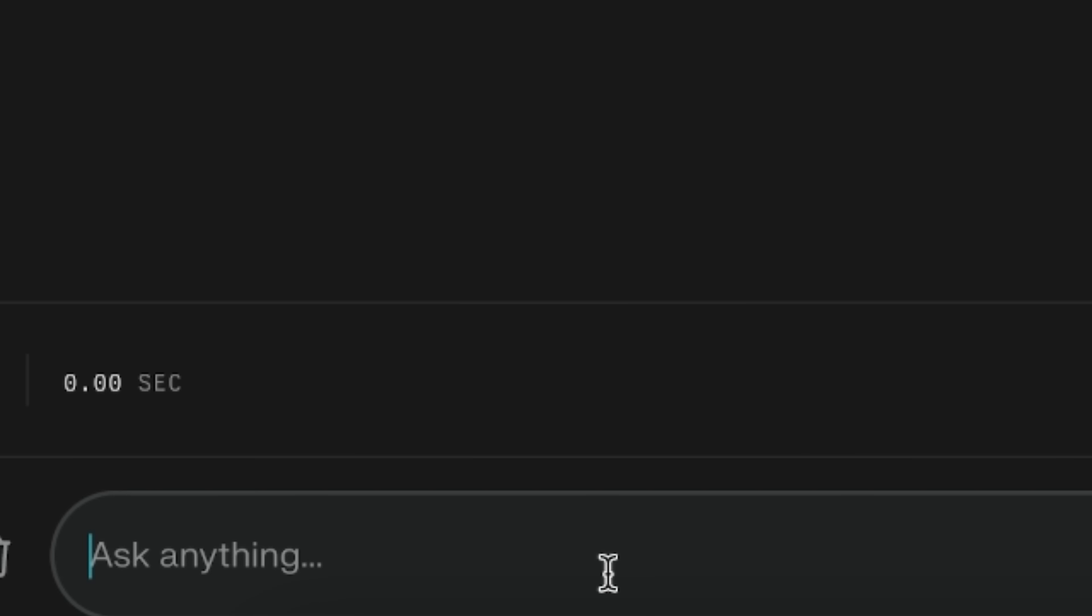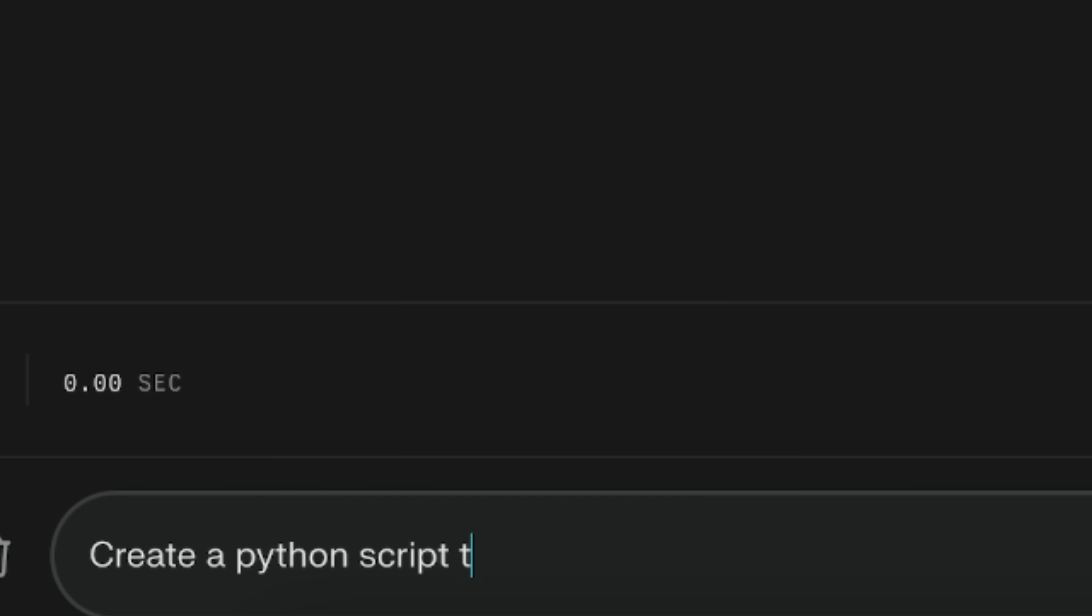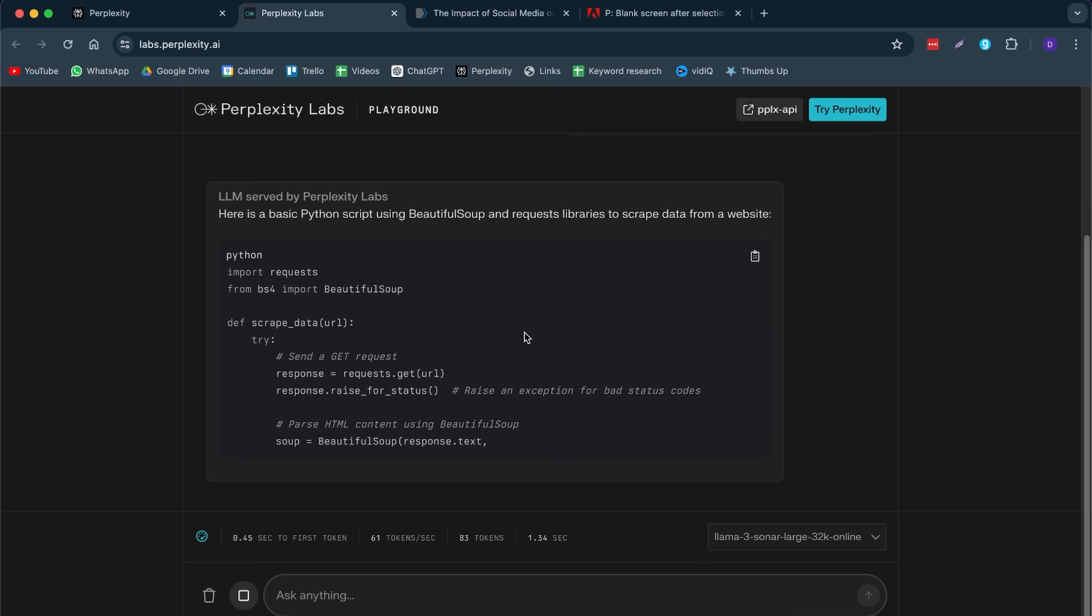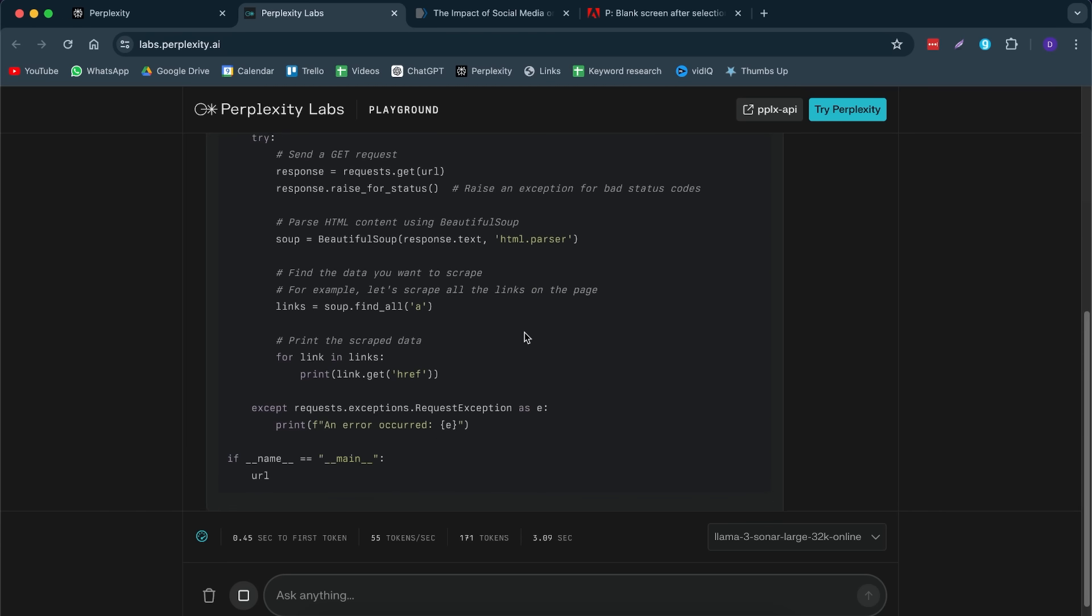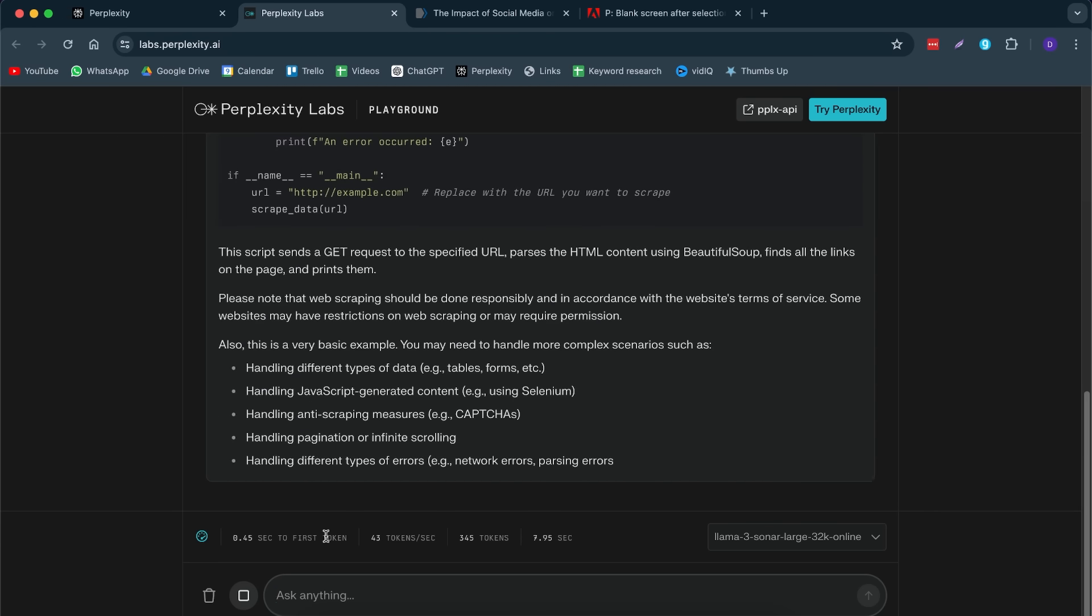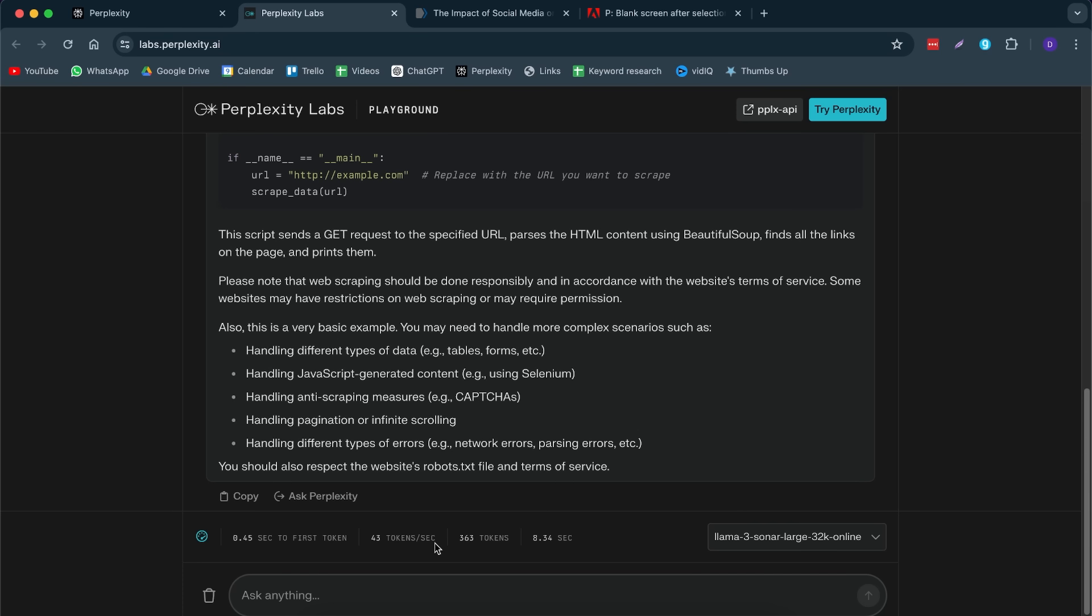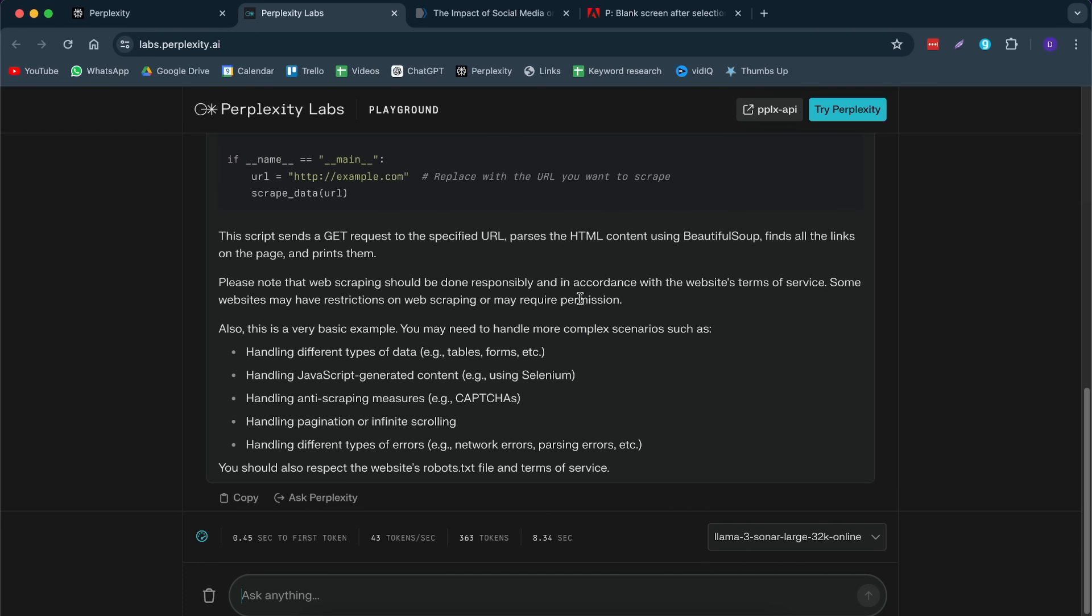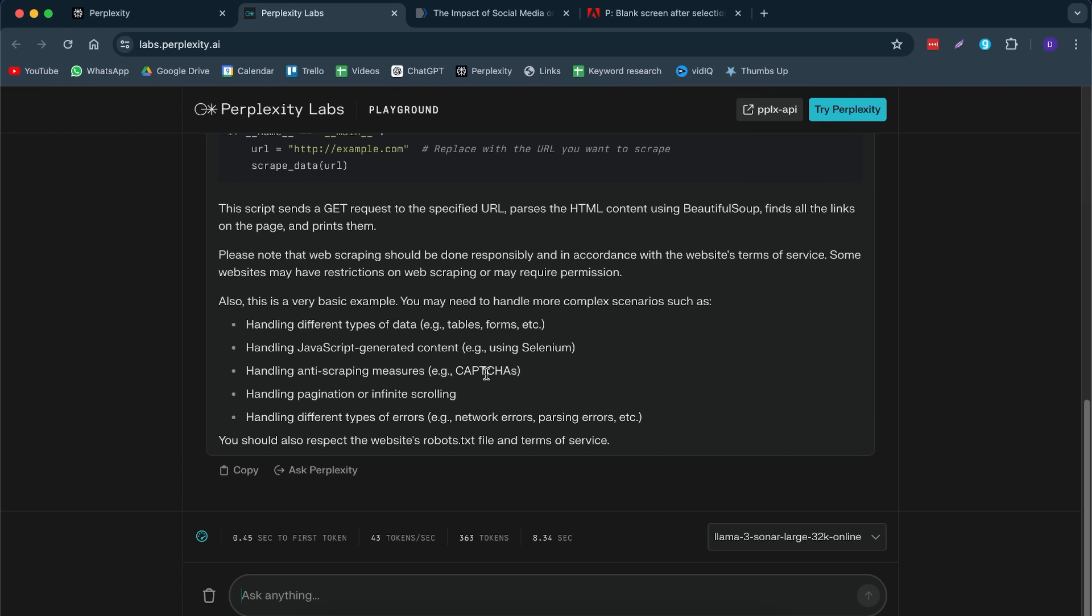What you can do here is you can select a language model that you would like. Then you can ask it anything. For example, I can say, create a Python script to scrape data from a website. Here it gives me the entire thing and I can test how fast it is, how many tokens it's using per second and how many tokens it has used in the total. And with this, I can just use this and test it out even further. I can make changes to it and I can basically test out my own Perplexity API.